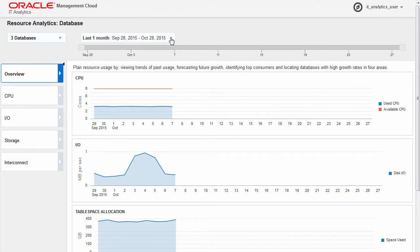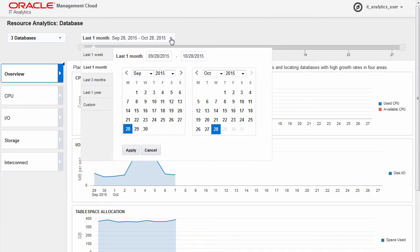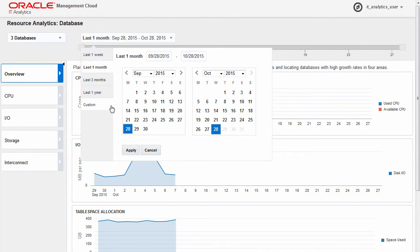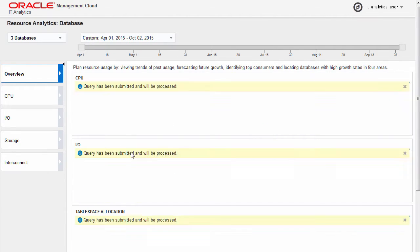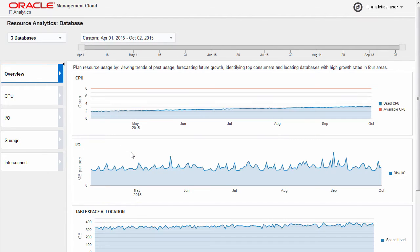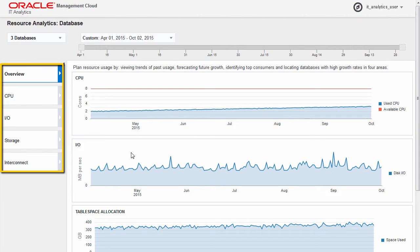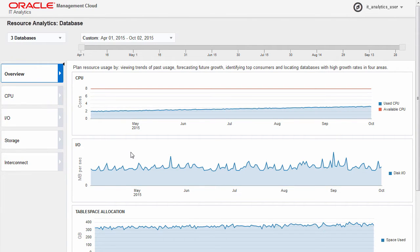Select a time period for which you want to view data, either by choosing one of the predefined time periods or by specifying a custom time period. The time period selection applies to all reports within the application. Clicking the tabs in the navigation pane directs you to utilization information specific to the corresponding resource.